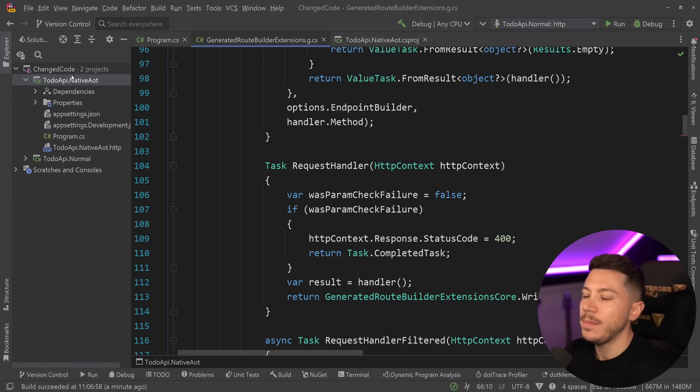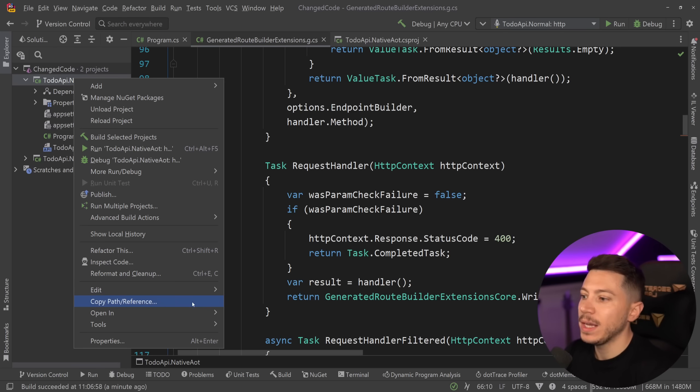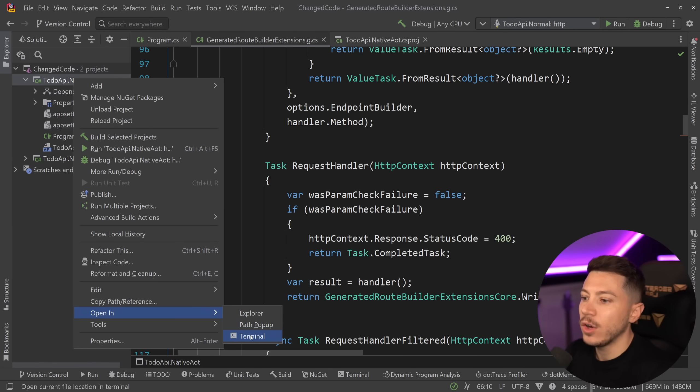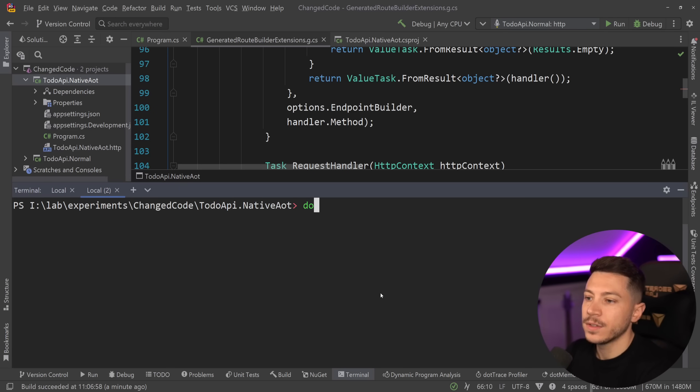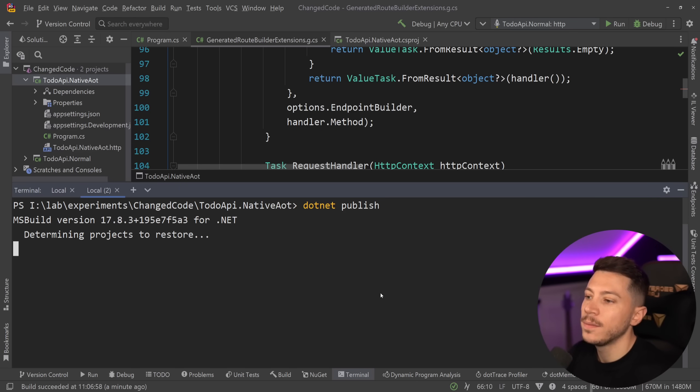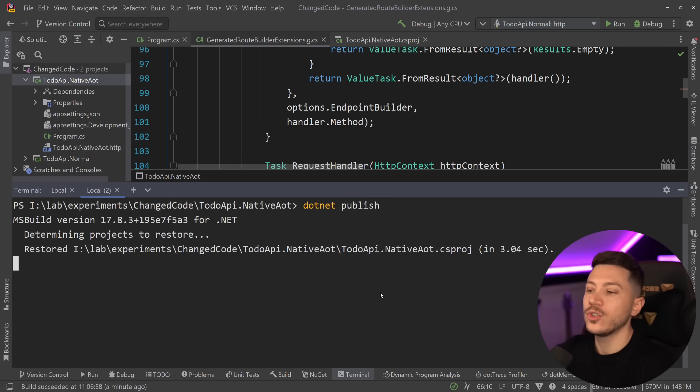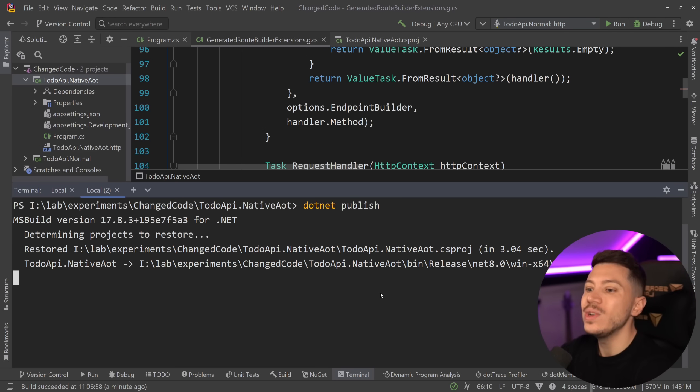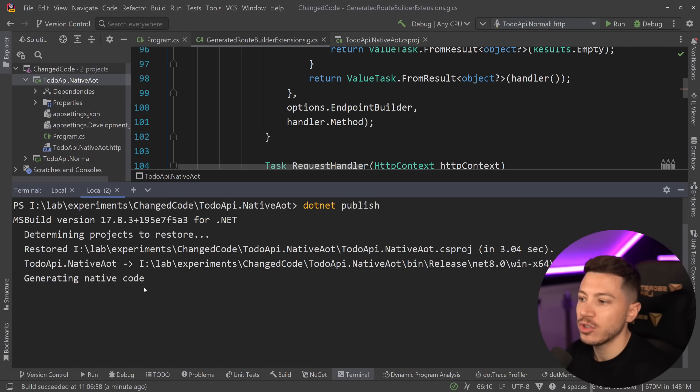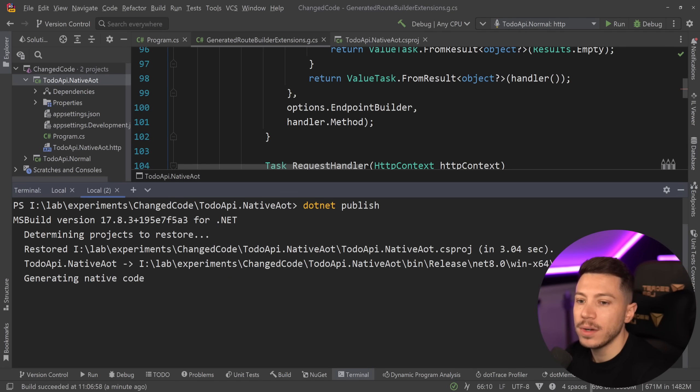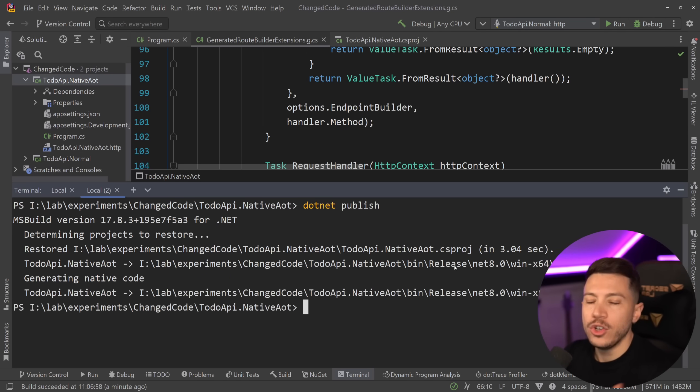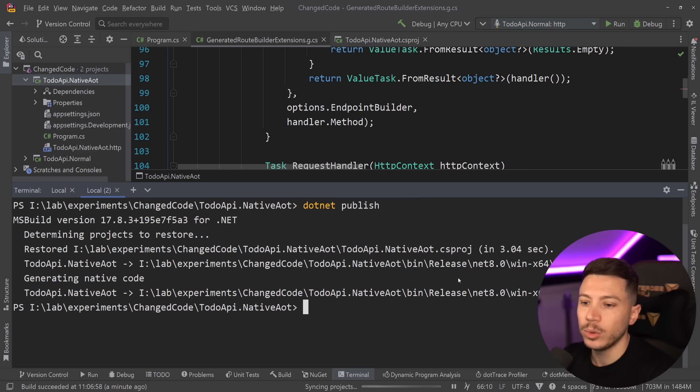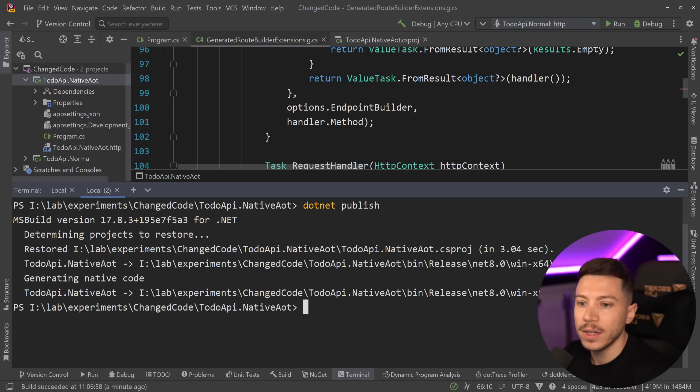Now, I want to also show you this API actually running as it is being published as a native AOT application. So I'm going to say open in terminal, say .NET publish over here. And the moment I do that, the code will be source generated into native code because I have that setting in that CS project. And as you can see, generating native code over here on the terminal. And by the way, you no longer need to specify that this is in release mode. Release mode is now the default. So keep that also in mind.